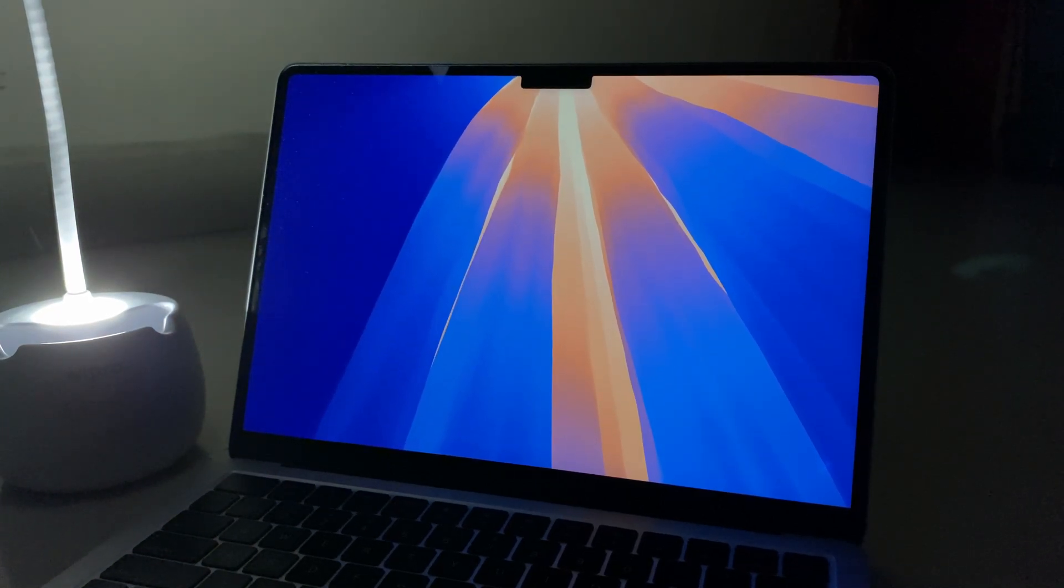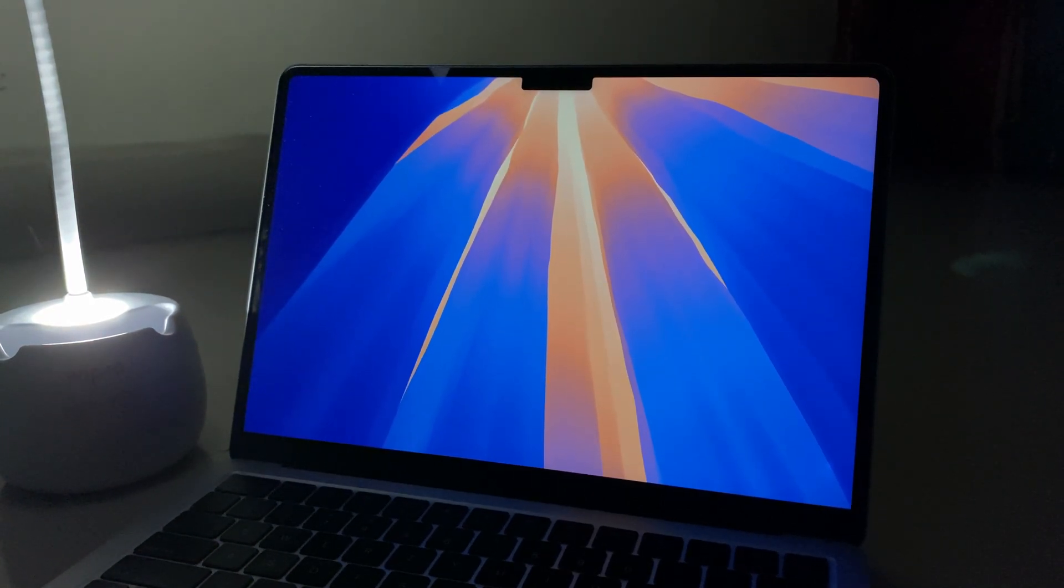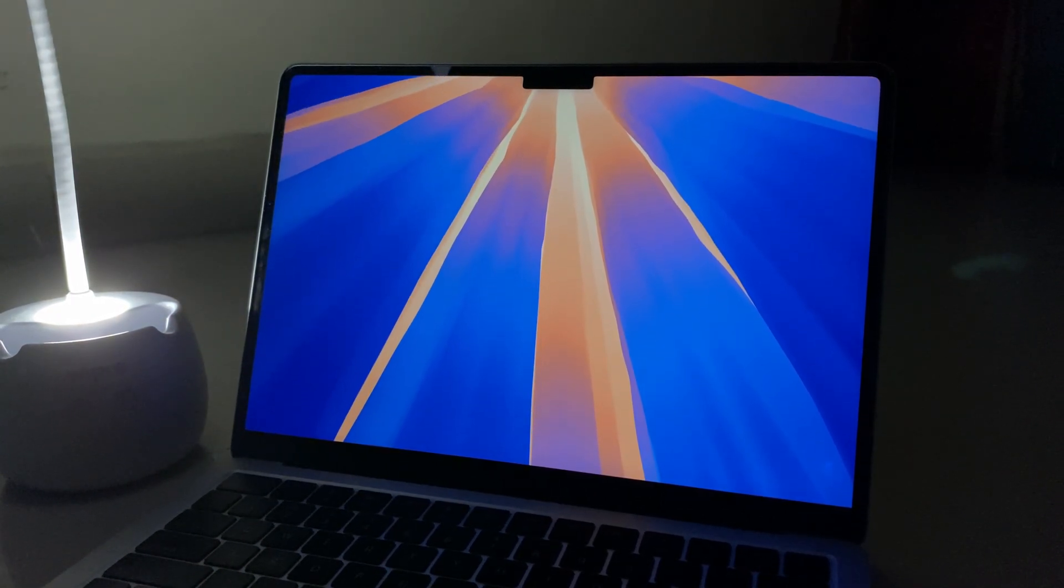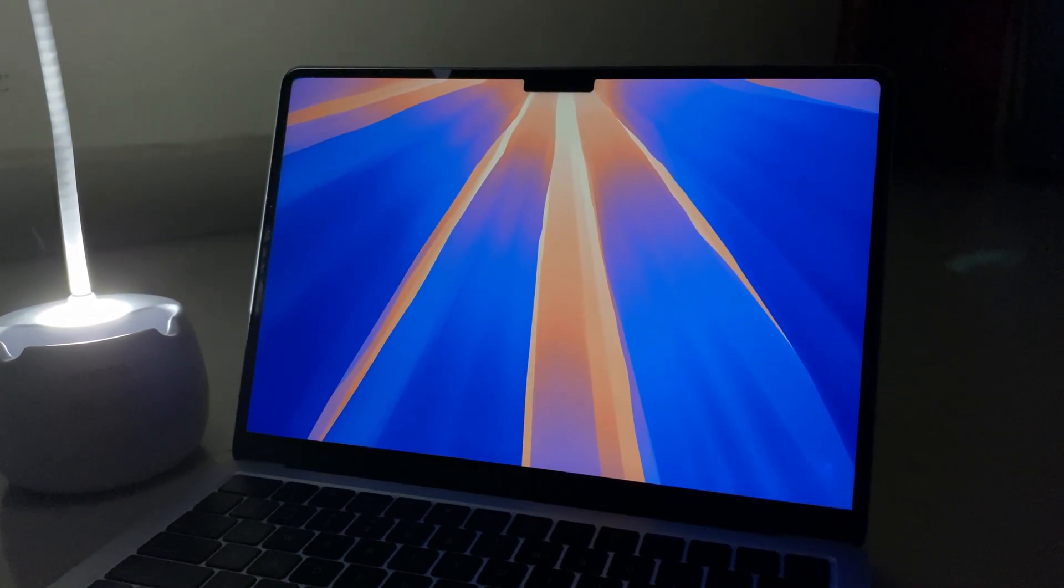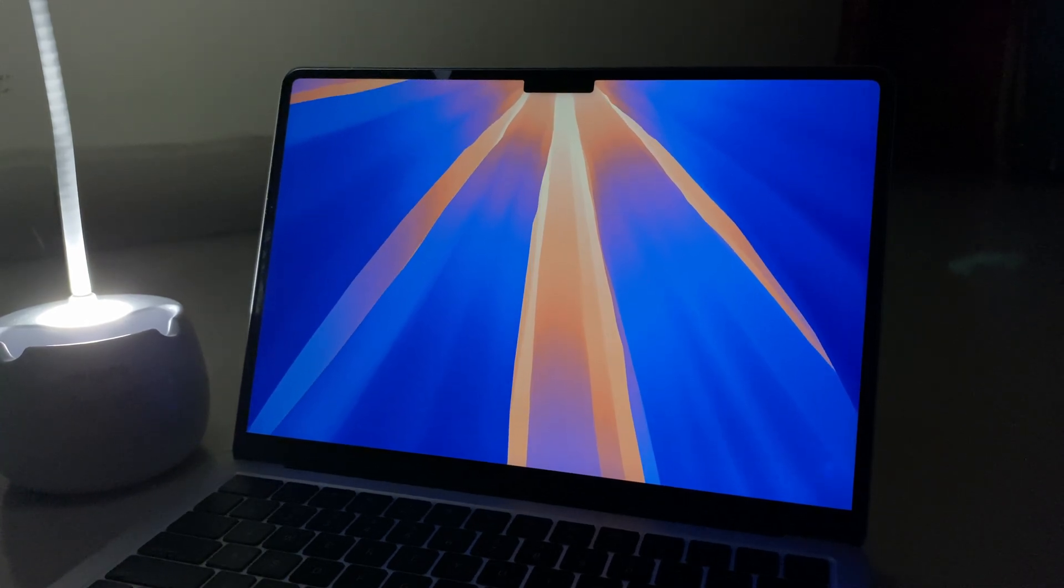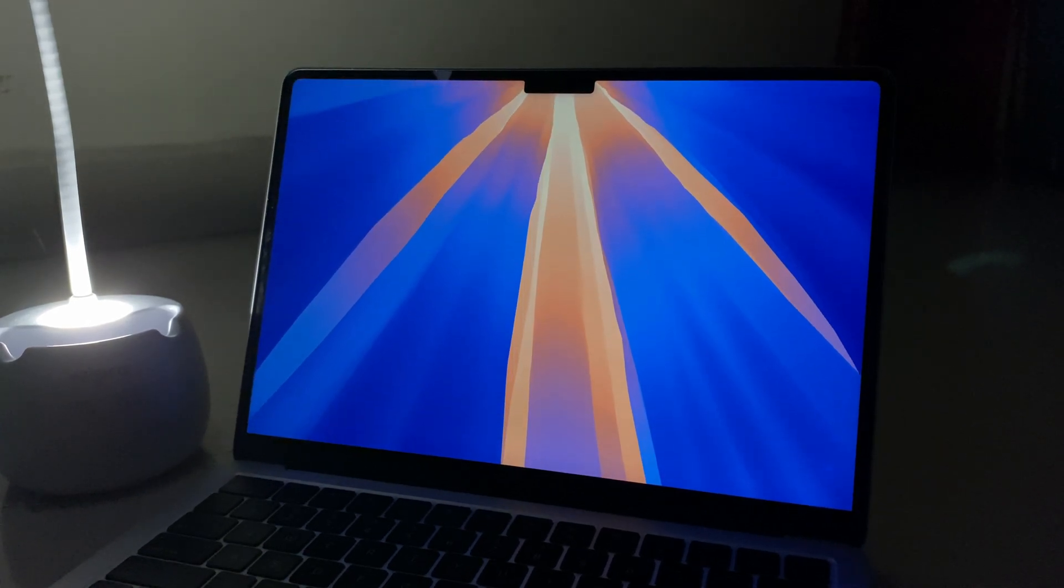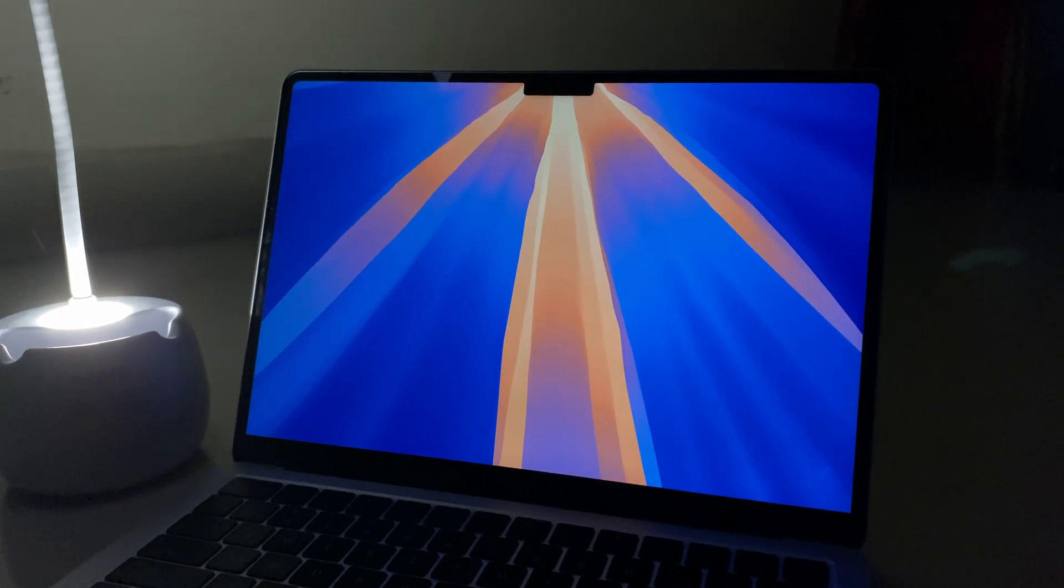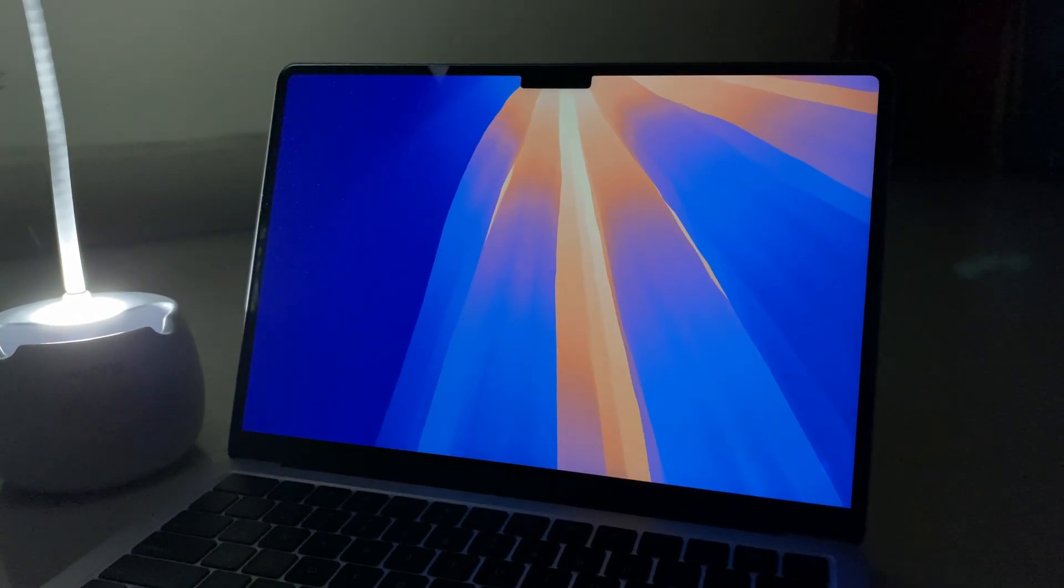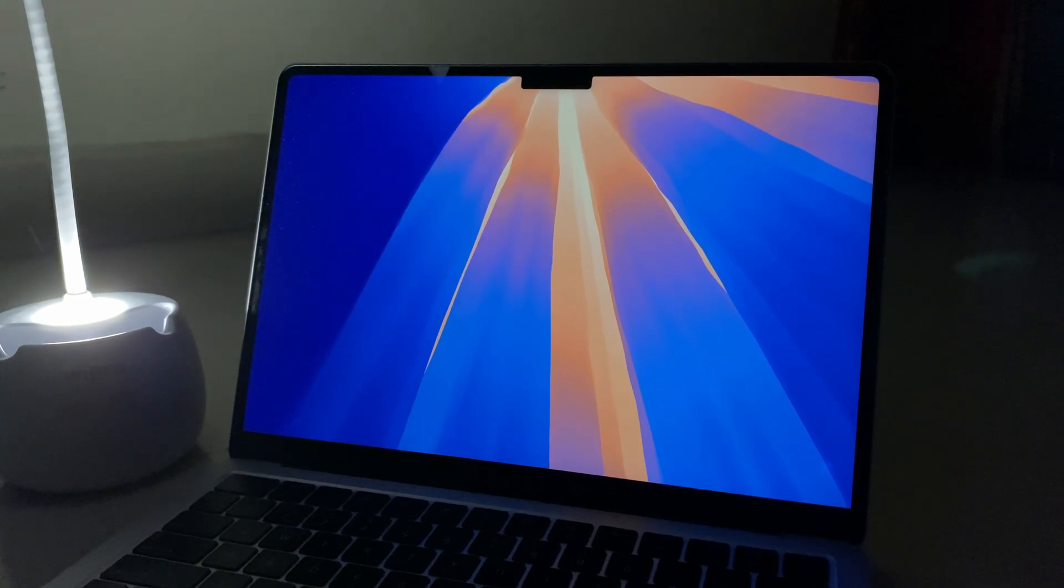How's it going guys, Tech here, and macOS Sequoia beta 2 is out now. In this video I'm going to show you all the major changes and features exclusive to Mac, because many features are also there on iOS and iPadOS 18.